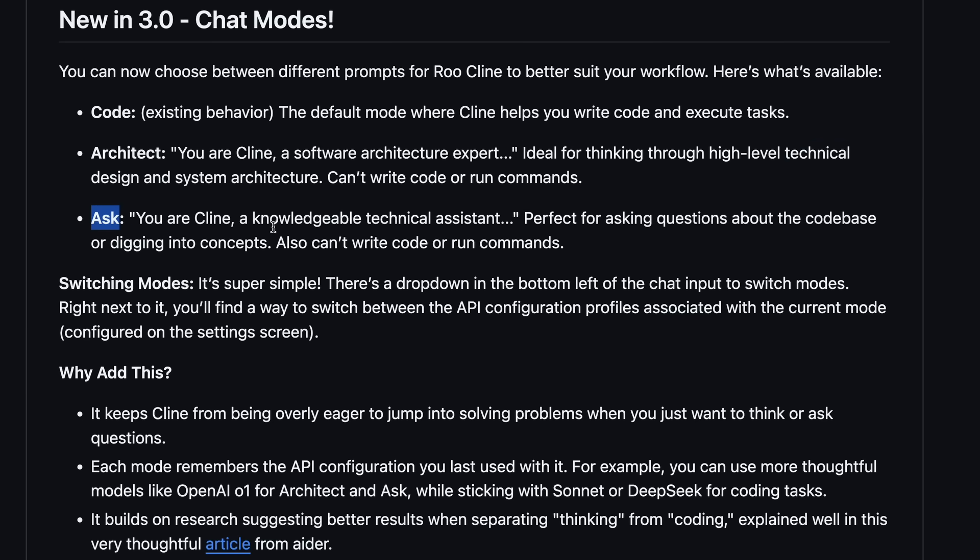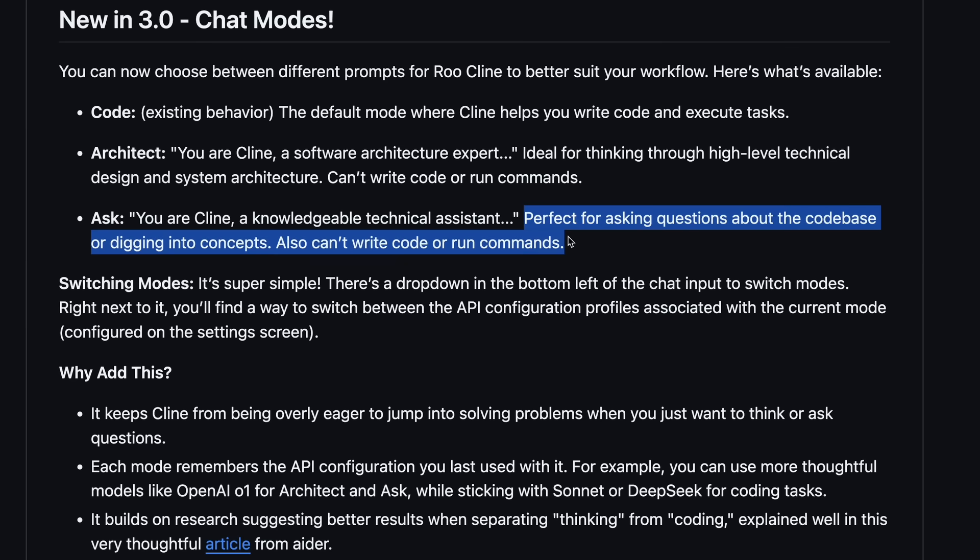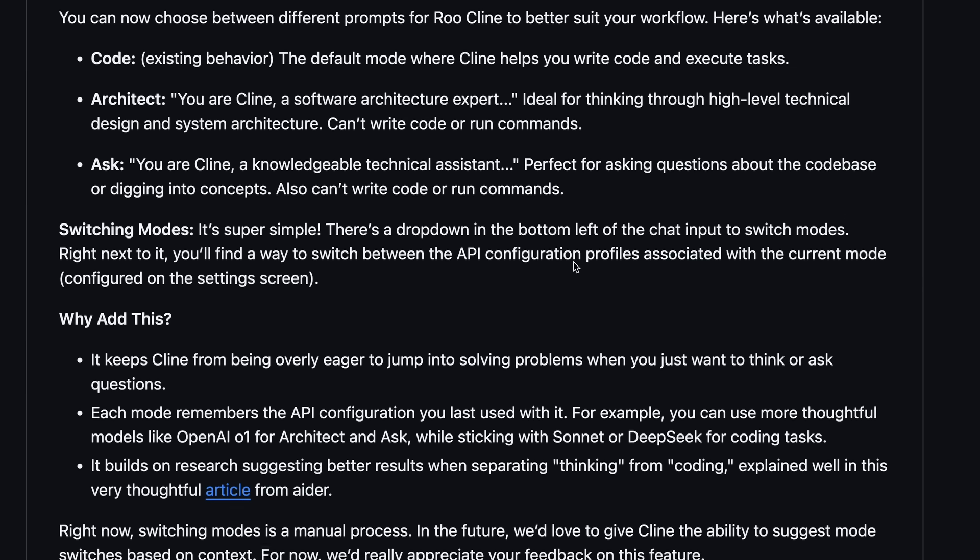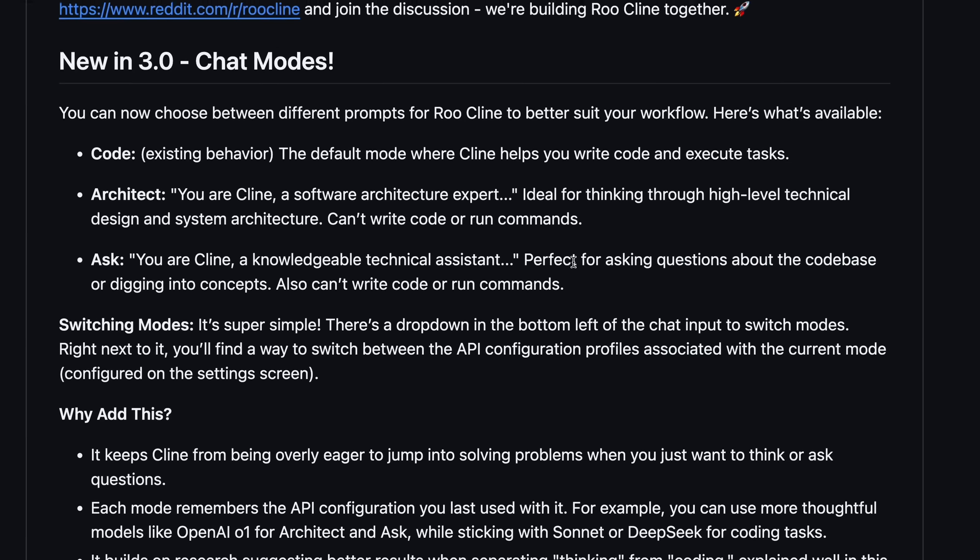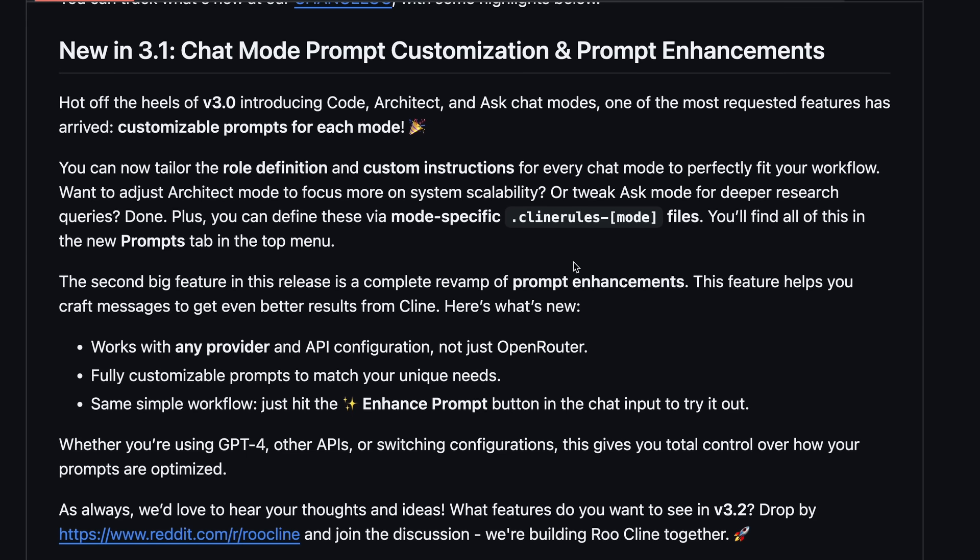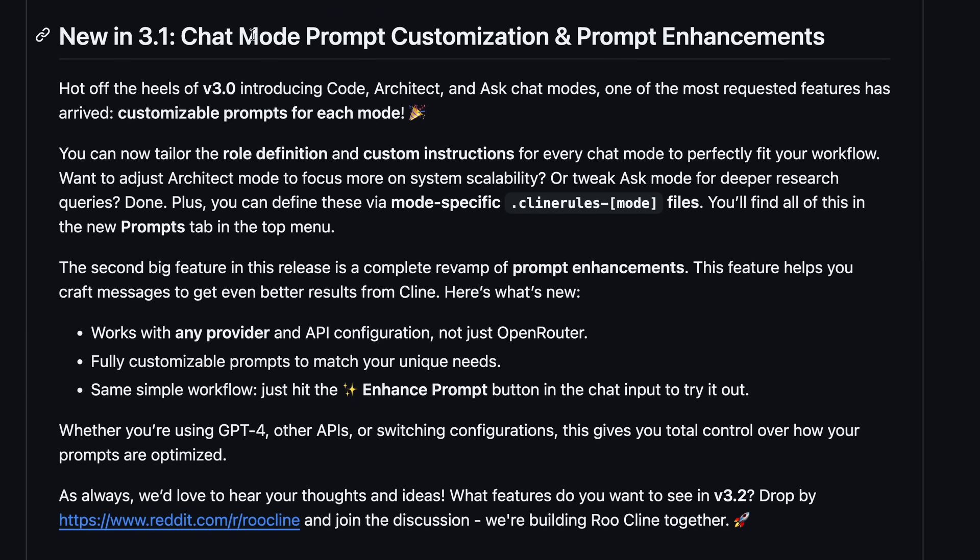So this is great if you want to use it. There's also the Ask mode, which will not do any edits or anything, and it will just respond based on read-only operations. This is handy if you want to just understand the code base or something. Apart from this, there are also new ways to change the system prompts for the modes as well.